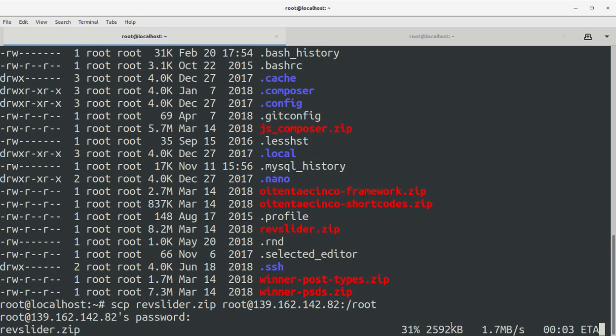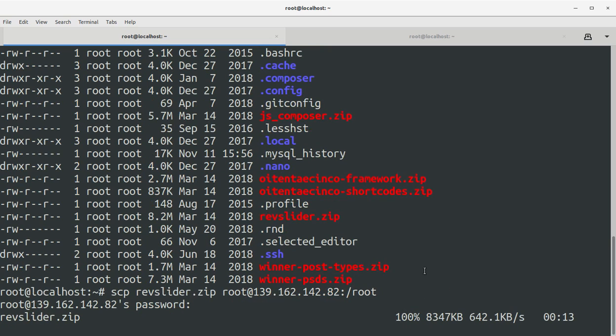You can see the file is being transferred and you can see the percentage, exact percentage of the file transferred to the Frankfurt server. Okay, it's done.